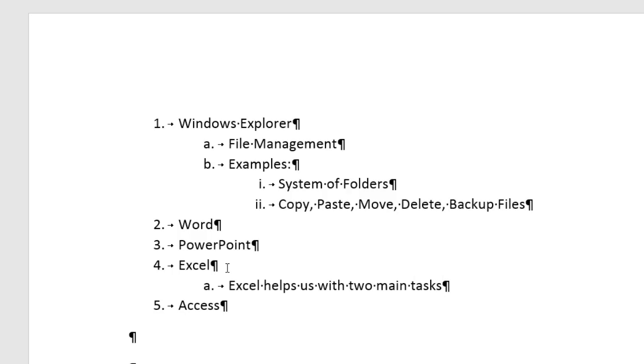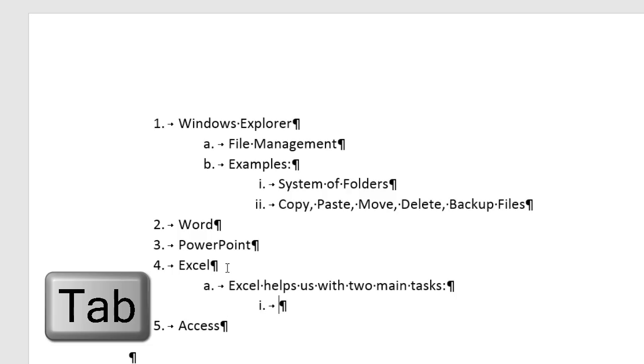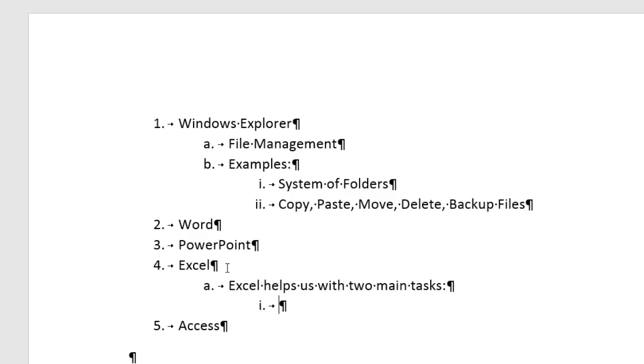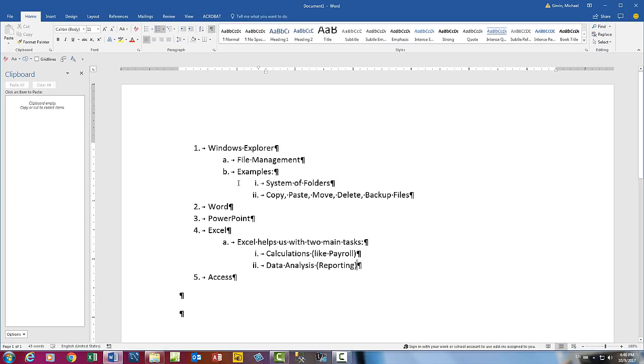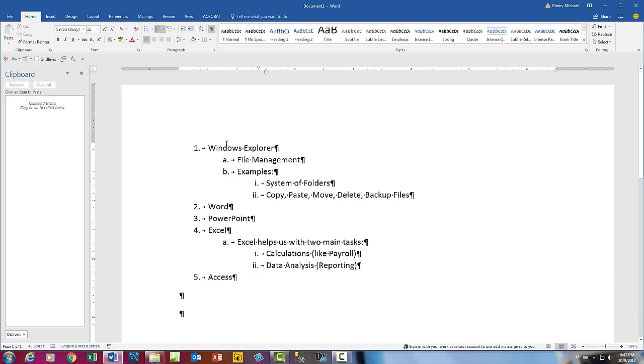Excel helps us with two main tasks. Colon, Enter, Tab to move in a level. Calculations, Length Payroll, and Data Analysis in parentheses Reporting. Now this is nice as a multi-level list, because we have organized topics. There's the main topic. We go in, File Management and Examples. Tab in yet another level to show some examples. Same down here with Excel. We're organizing the topics and the ideas and concepts.